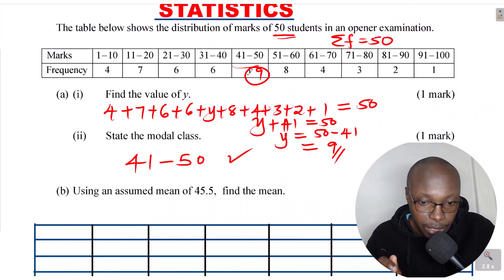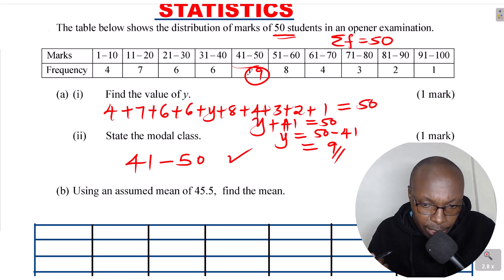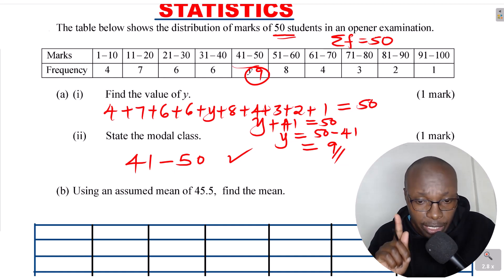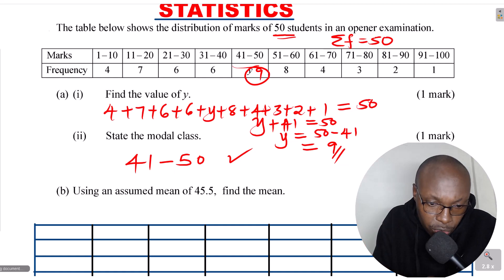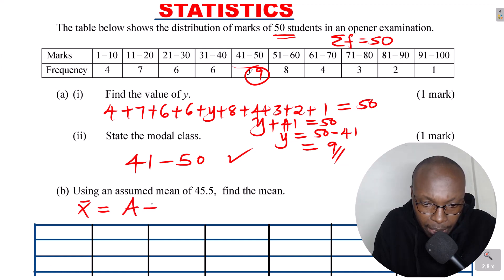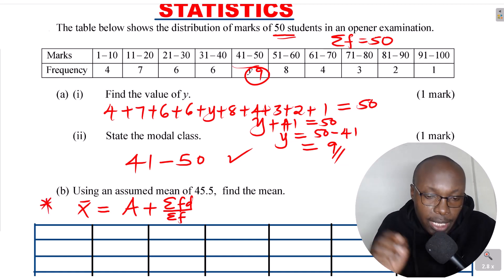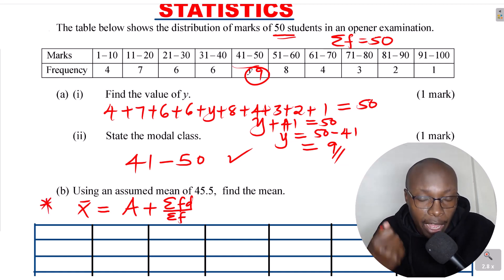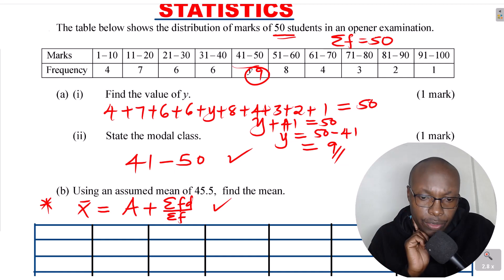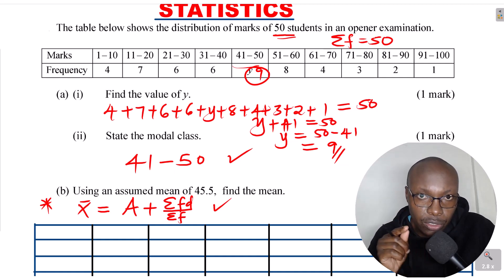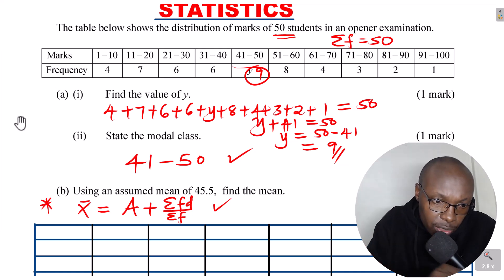Part B: using an assumed mean of 45.5, find the mean. The actual mean, which we denote x-bar, is given by: assumed mean plus the summation of fd divided by the summation of frequency. By looking at this formula, we realize we need d, the deviation from the assumed mean.